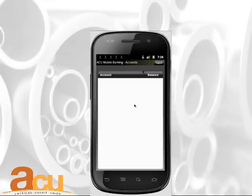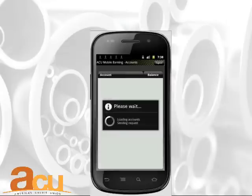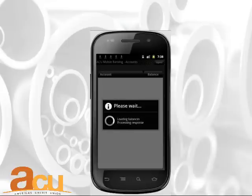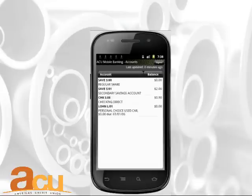Click on Accounts to view detailed information such as your shares and balances. Highlight one of the accounts and press Enter. You will see a list of the most current transactions for that account.